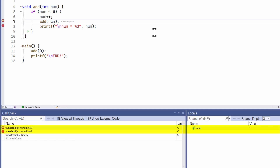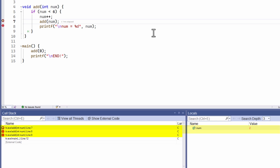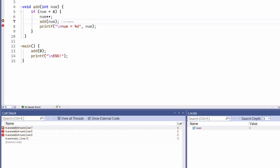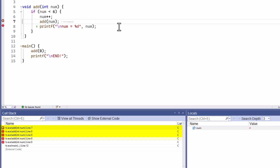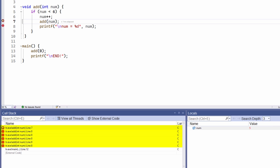Let me carry on debugging. Another recursive function call executes, and the value of num is 2, and another stack frame has been added. And so on. As I carry on debugging, each time the call stack window shows me that a new stack frame is added — and again, and again — until finally you can see that now there are 1, 2, 3, 4, 5, 6 stack frames shown in the call stack window.